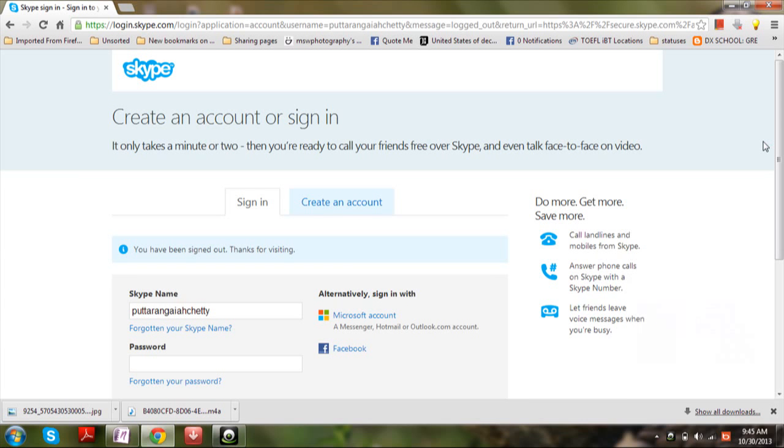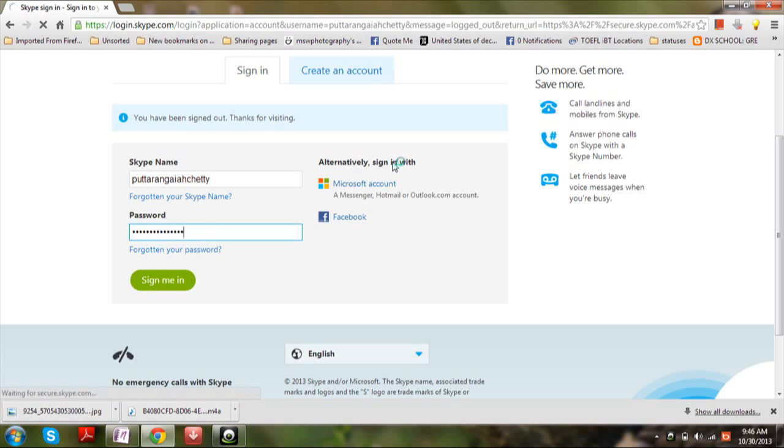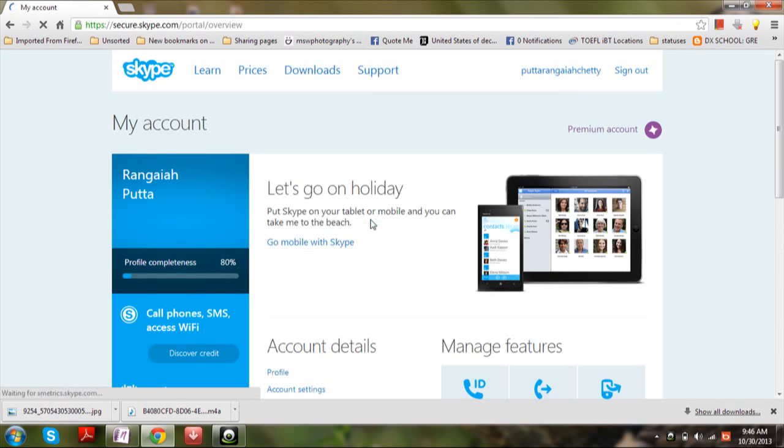Hi there, this is Sambhat Ram. In this video I'm going to show you how to change the currency in your Skype account. Firstly, open skype.com, then log on to your account. Then go to the account settings tab.